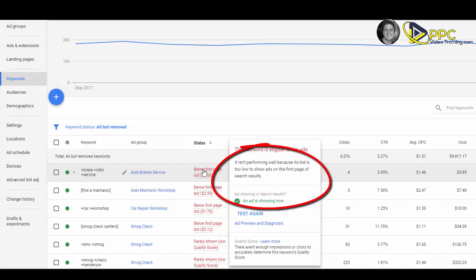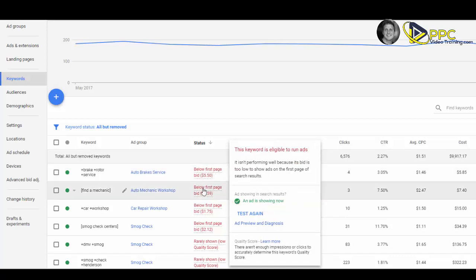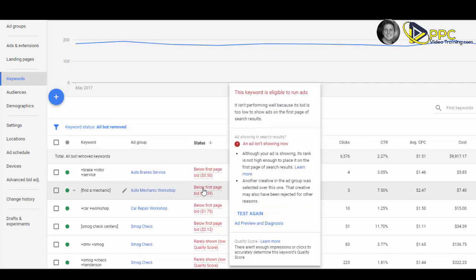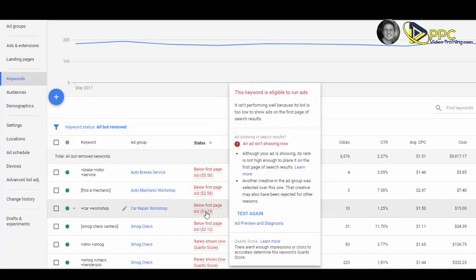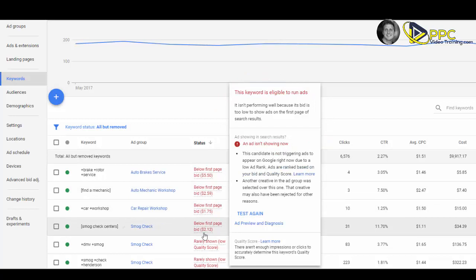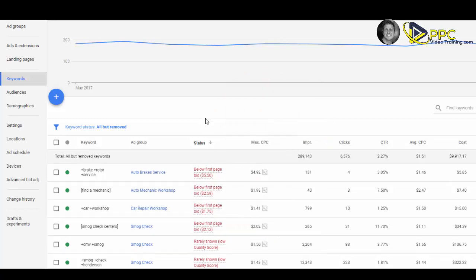But it isn't performing well because its bid is too low. Scroll down to the next one. Now this one is not showing because it doesn't have a high enough bid to get on the first page. Obviously these can be a problem and can give you an idea of exactly what you need to be spending on your keywords.